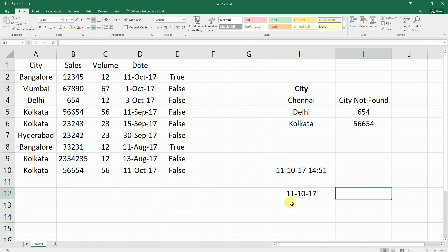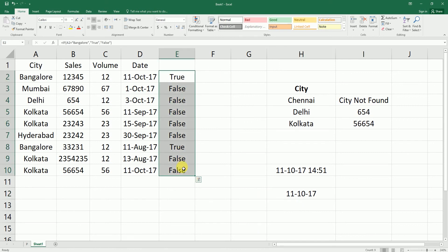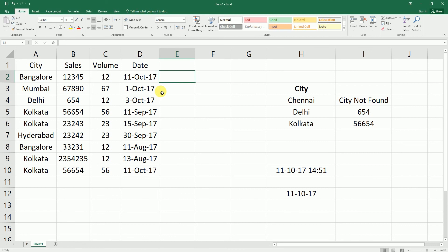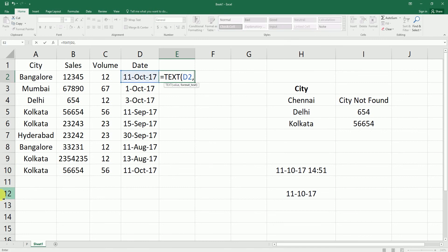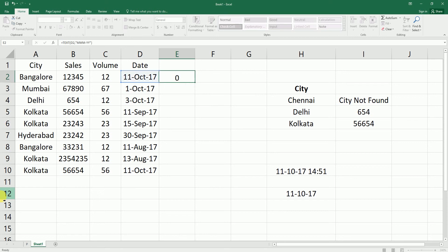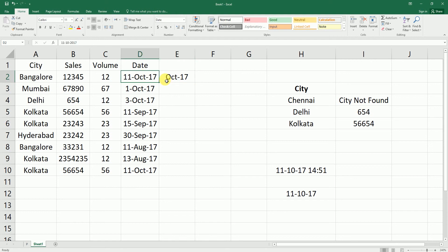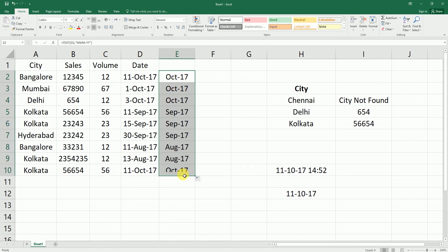Now the TEXT formula. If I have a date and only want to display the month, I can use TEXT. Type equals TEXT, open bracket, select the date value, comma, then enter the format — for example 'MM-YY' to see month and year. Close the bracket and hit Enter. This converts the date into the text format you specified. Dragging the formula down shows October 17 for the other entries, and you can use this formula in multiple ways based on your requirement.